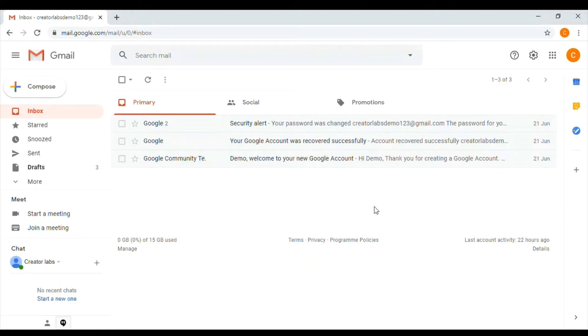We will create the Gmail signature. If you want to add your contact information or your favorite quote, you will pump your emails to your recipients.